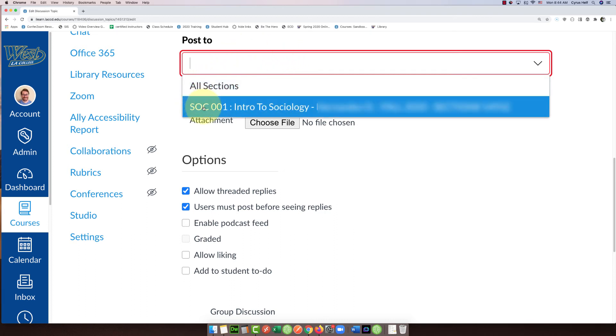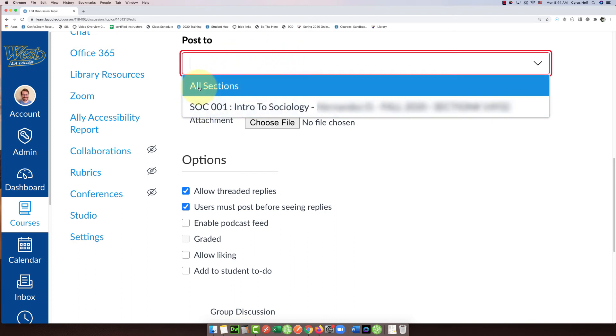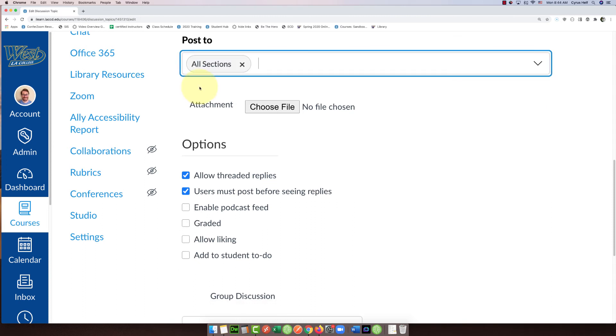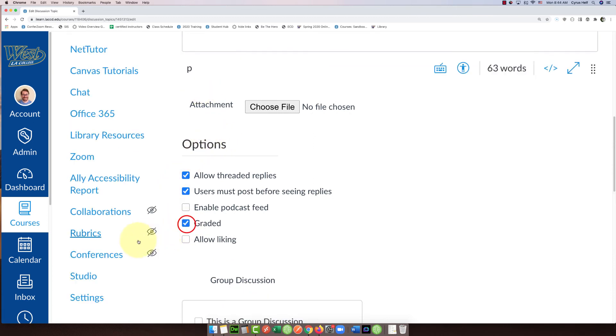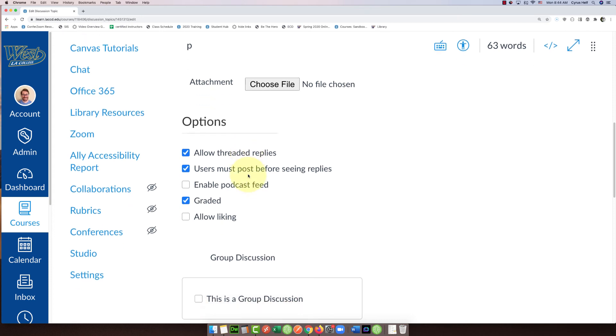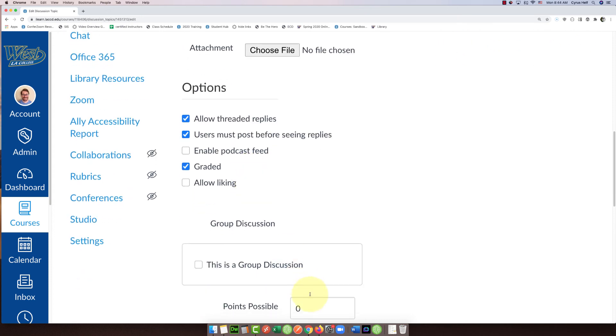...of the individual section, you're going to select 'All Sections.' Watch what happens to that little checkbox when I do this. See that? Now it changed, and now you can click on 'Graded' and you can scroll down and add the points if you want.